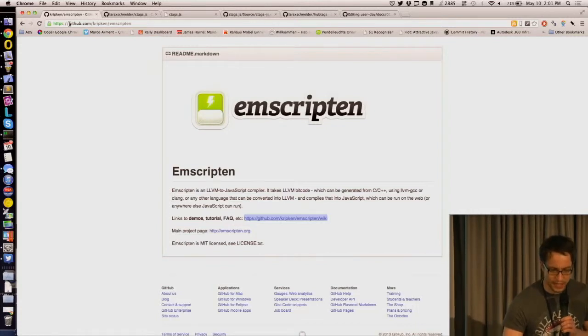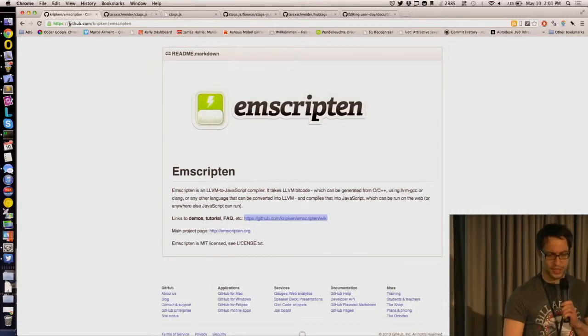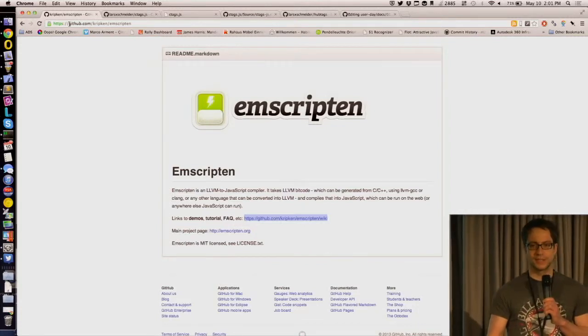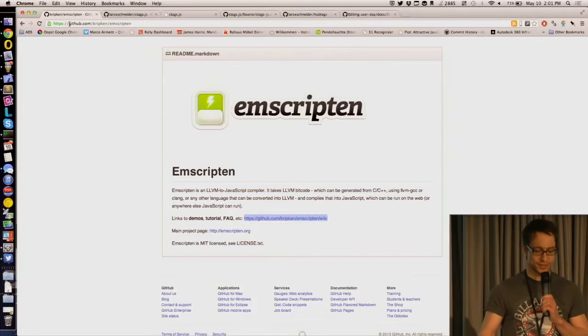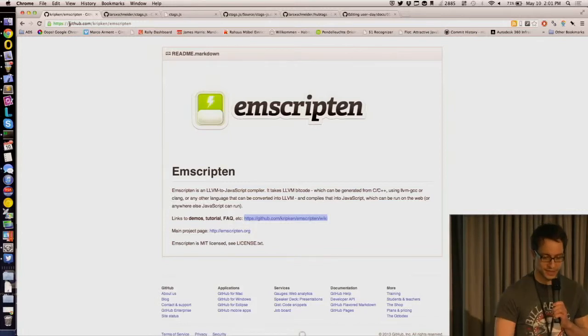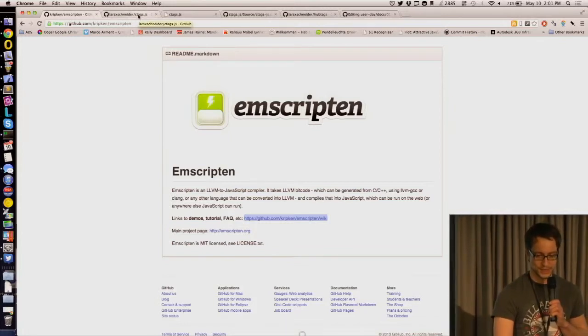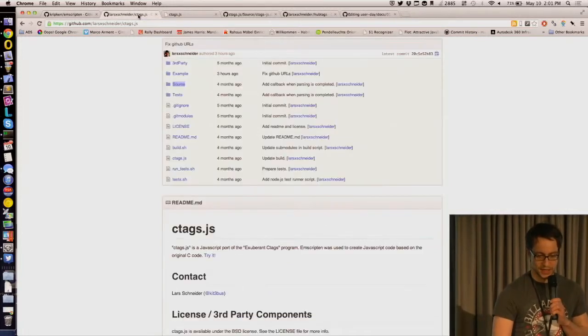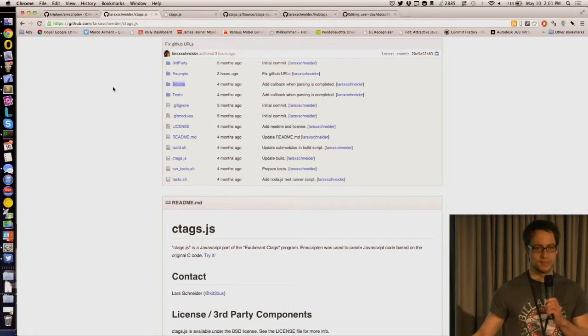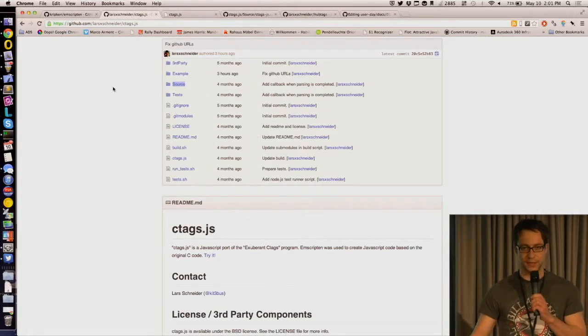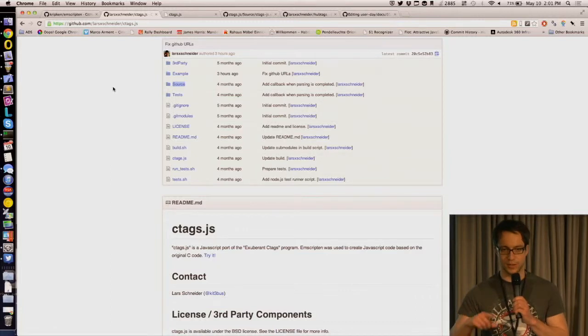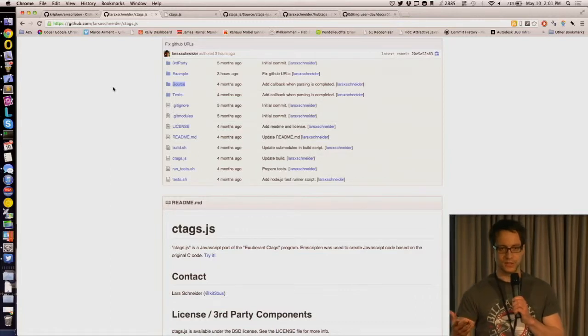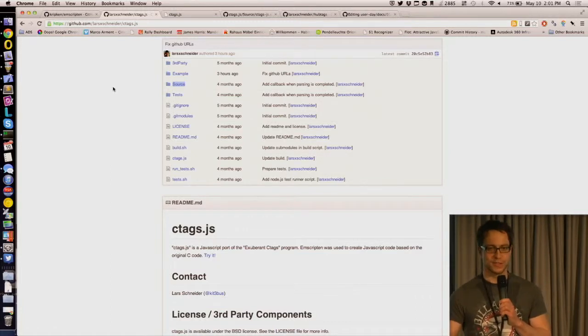When I started to work with this, I thought, okay, what C project I could port to JavaScript, what could make sense, and I came up with the idea of ctags. You probably know ctags. You can just give ctags any file, and then it will get all the functions out of it, or function definitions out of this file.